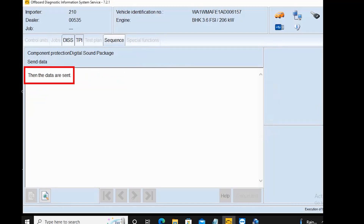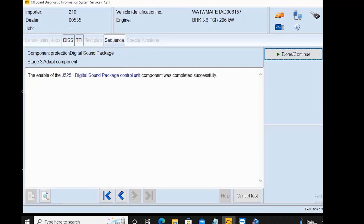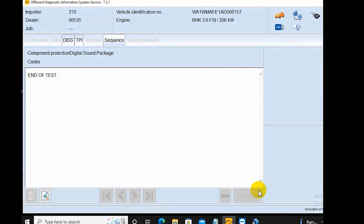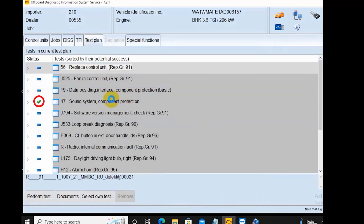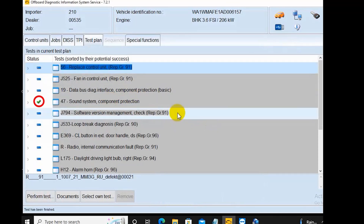The server will return encryption information to handle the specific error — in this case, the component protection error. The server will handle the encryption automatically. Once done, click 'Done / Continue', and then you can check if the sound system component protection error has been completely removed.